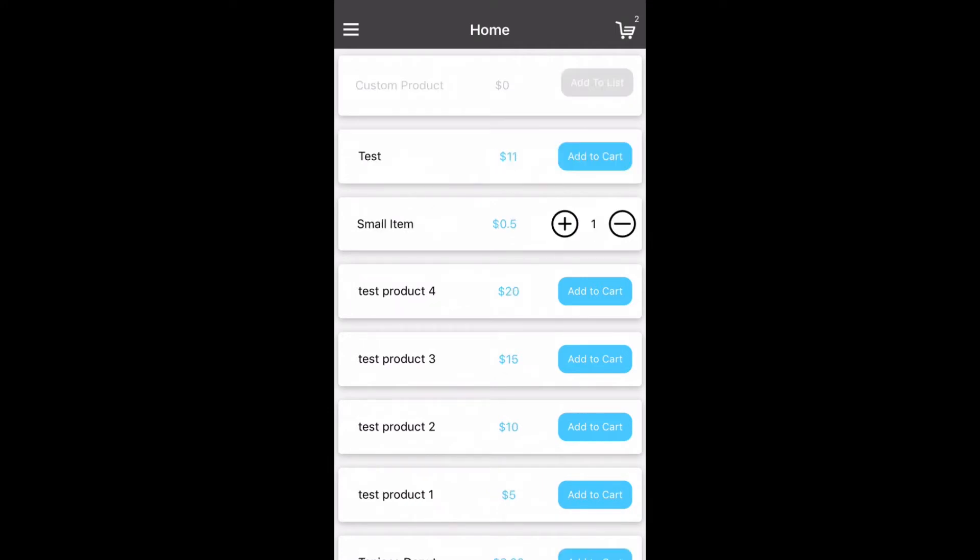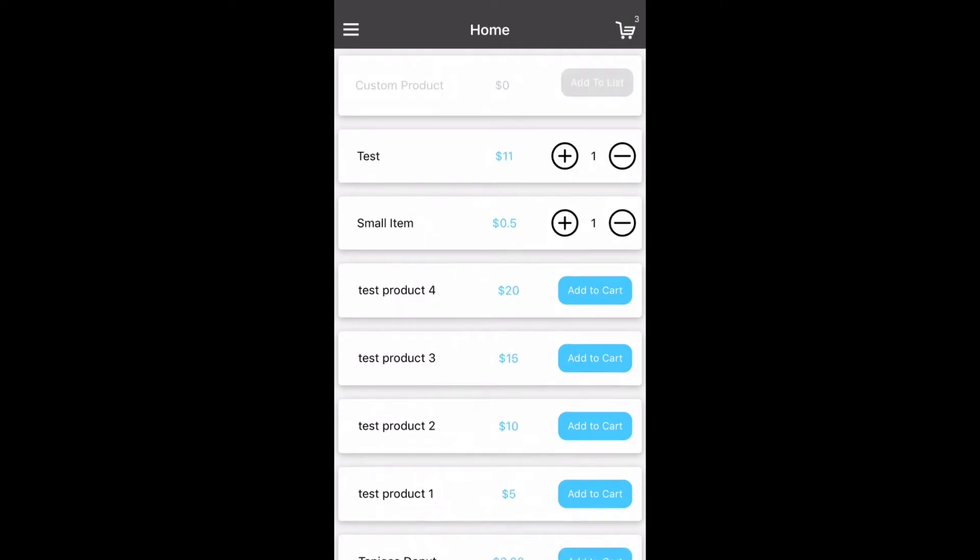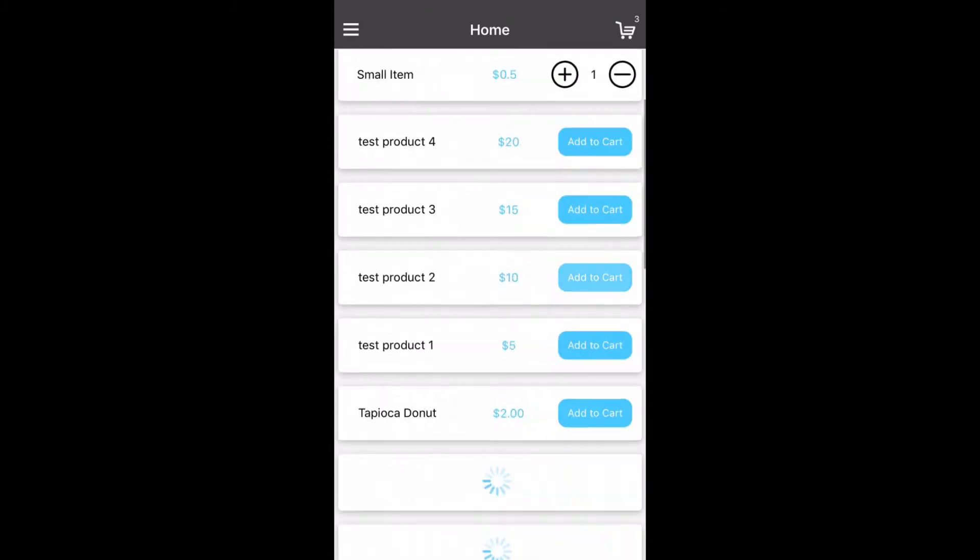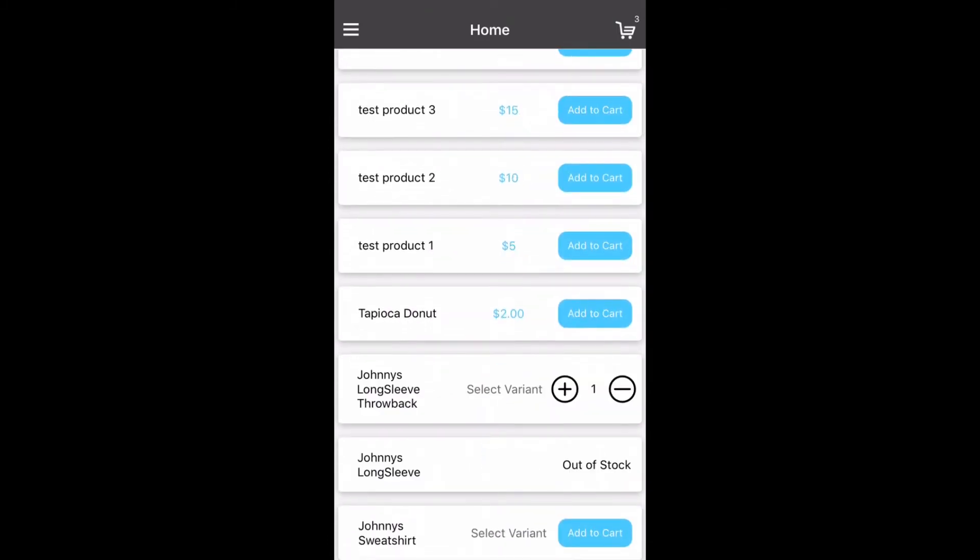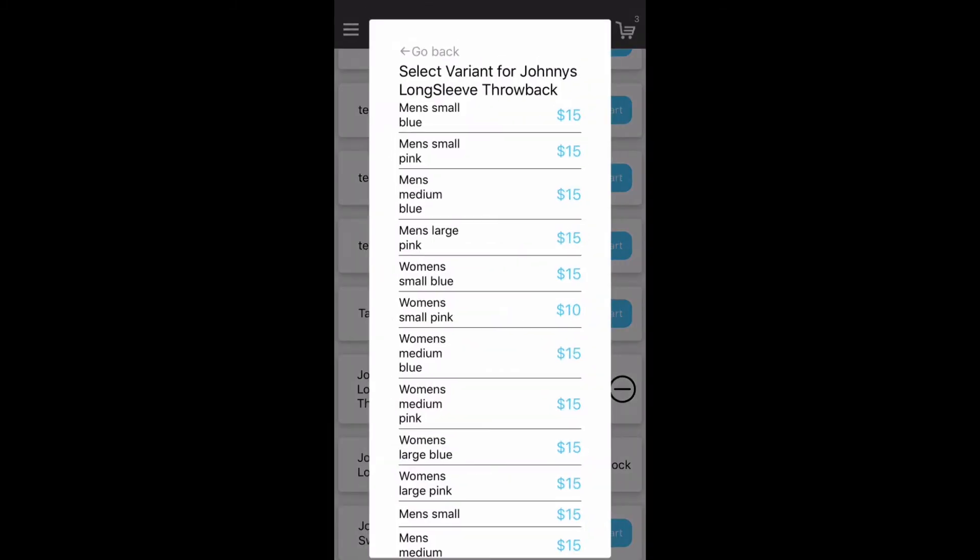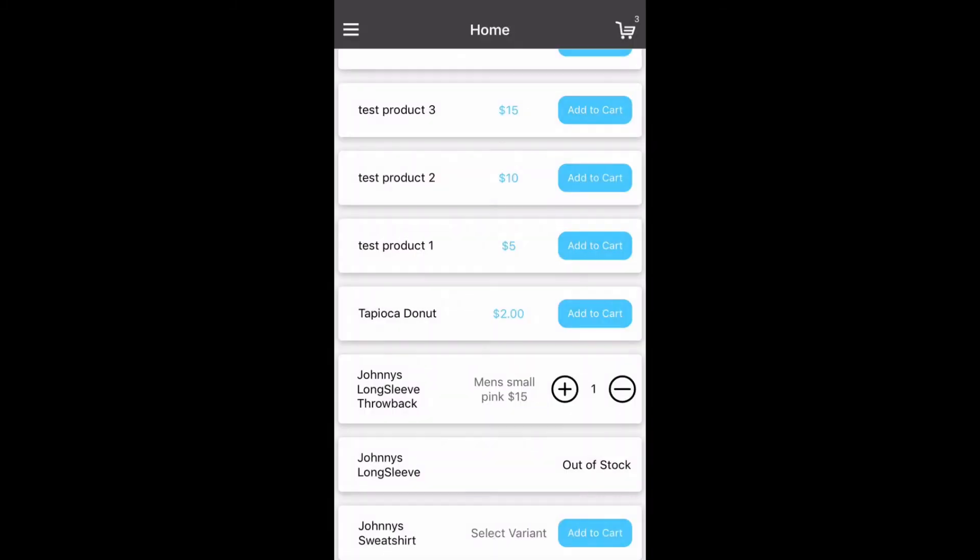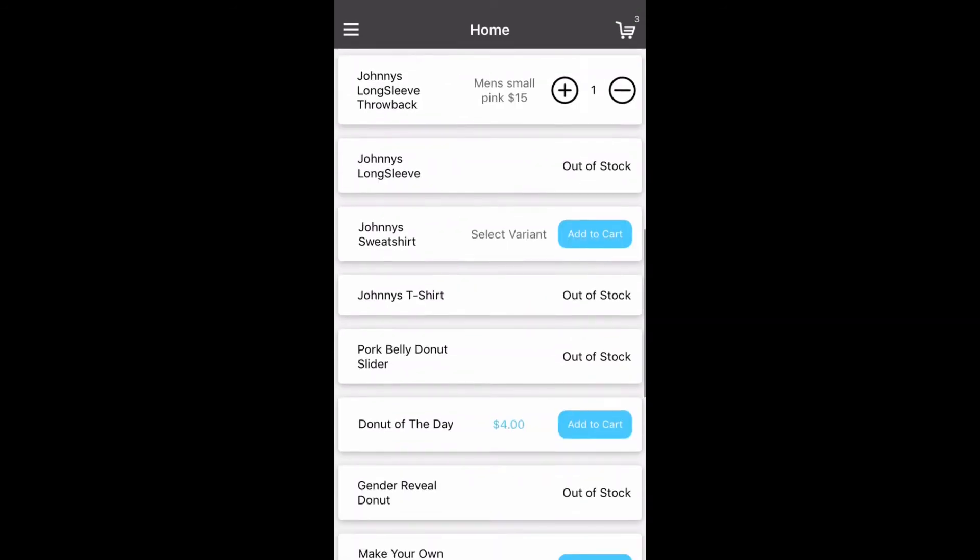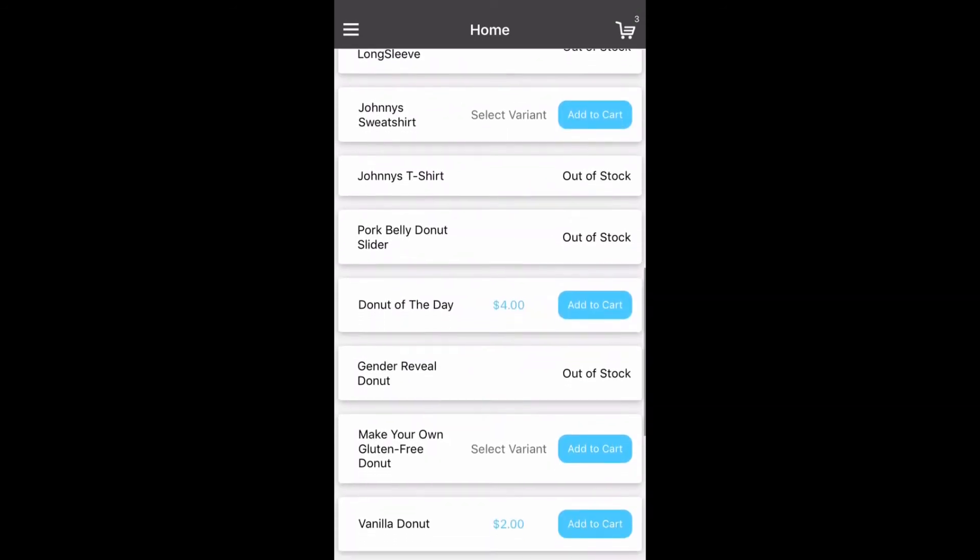The items below custom products include simple products and variable products. From here you can select select variants to select one of your sub variants of a variable product or you can click add to cart for a simple product.